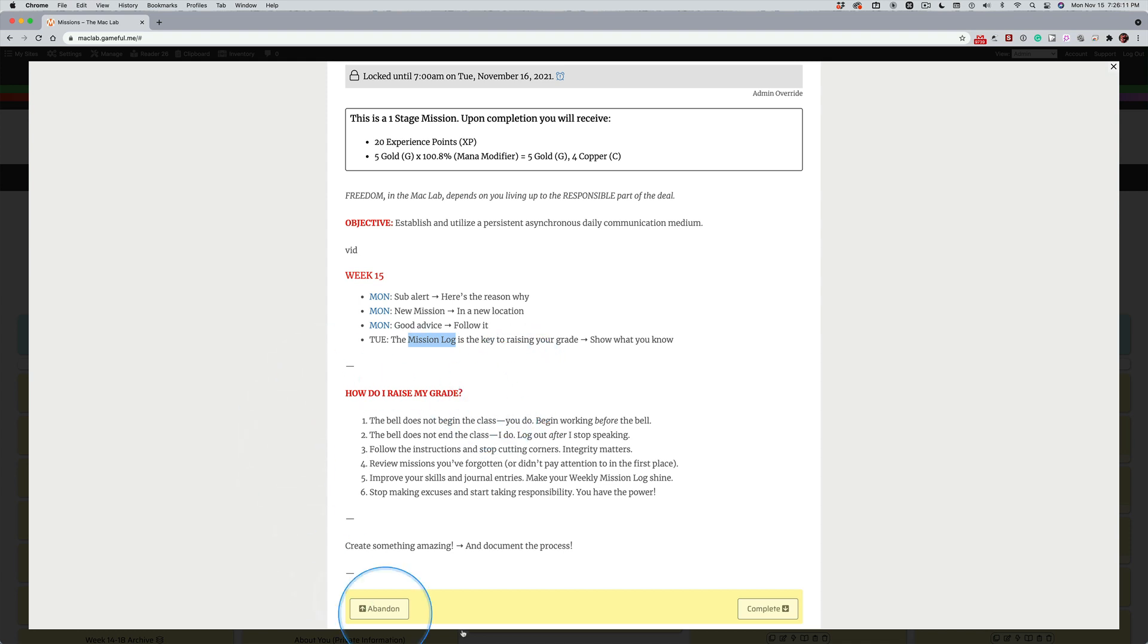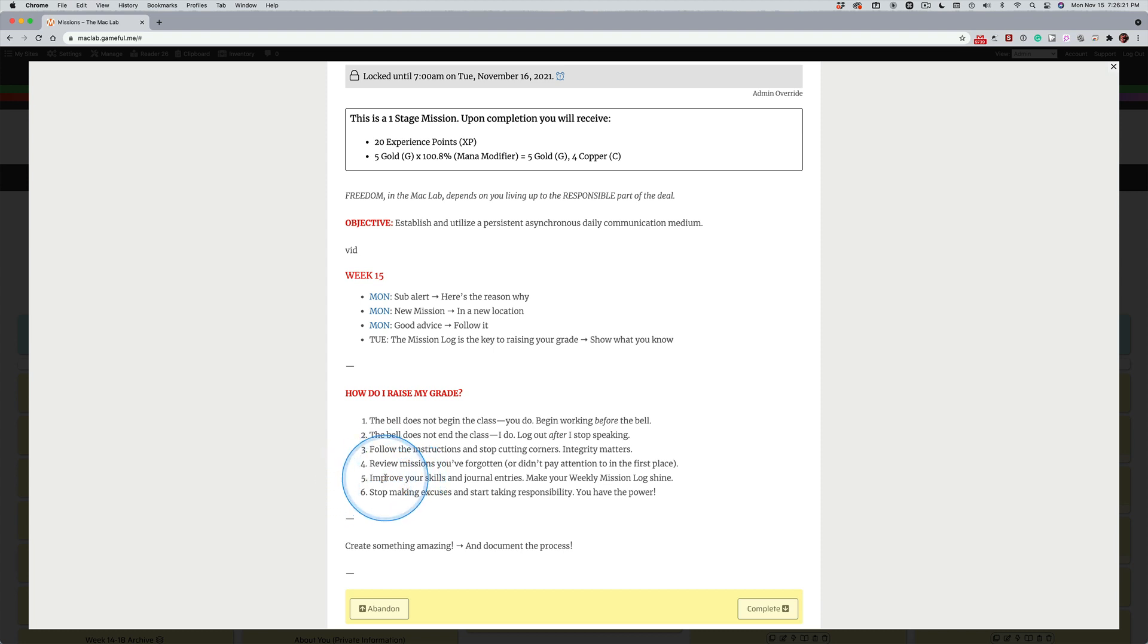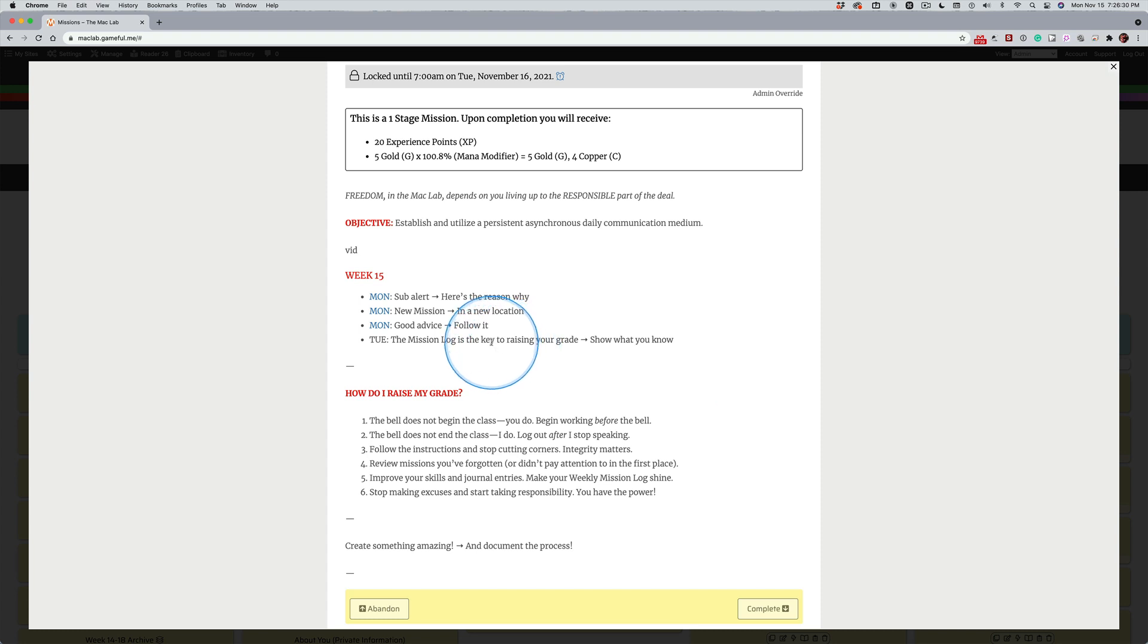Doing these things, yeah. Showing what you know. Number five, told you, number five. Number five is always important. Improve your skills and journal entries. Always, look, make your mission log shine. That's the key.